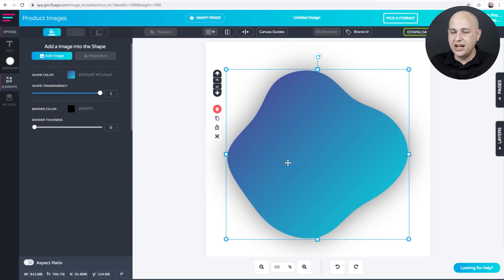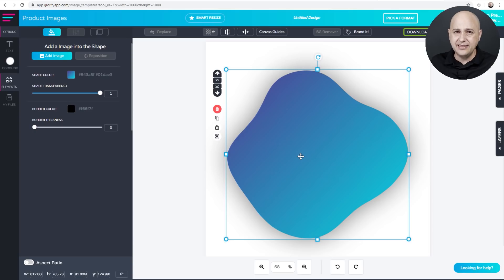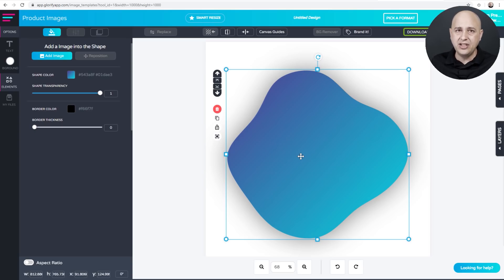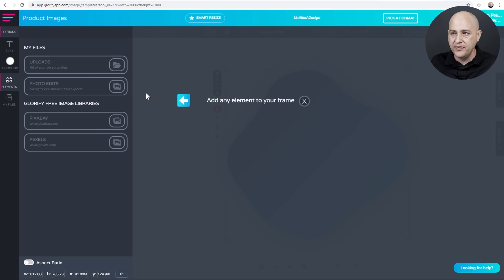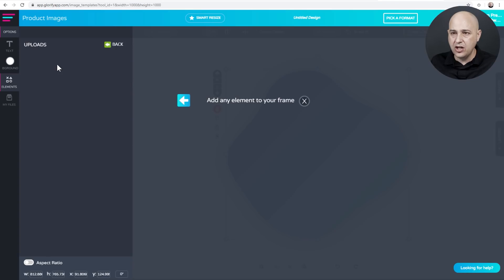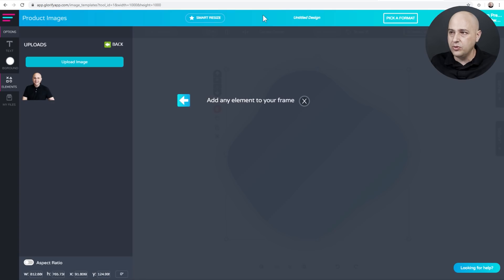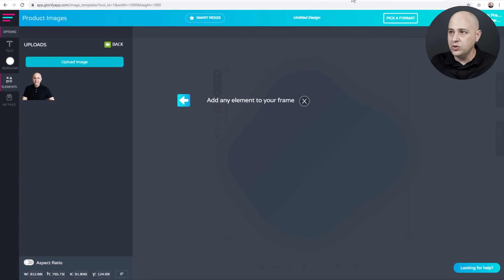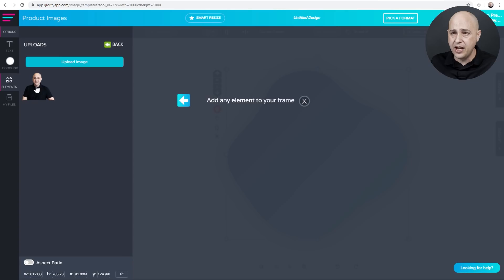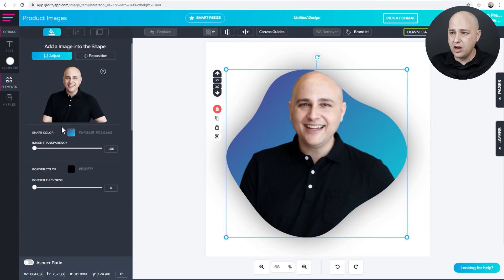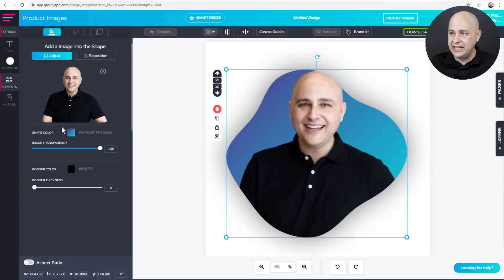So now what we need to do is get our object inside here. Now like I said, if you don't have one of the paid plans, you have to already have an image with the background removed. So what you'll do right here is click on add image and you would then click on uploads and you could click here to upload your image. But you can see I've already uploaded the image of me with the background removed. Remember, you can go to Remove BG or just do a quick Google search.